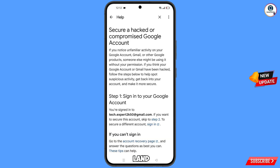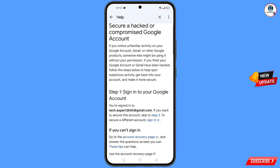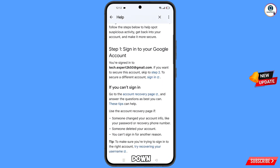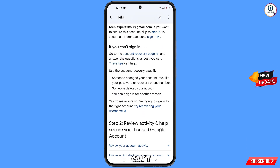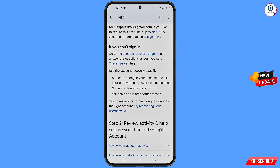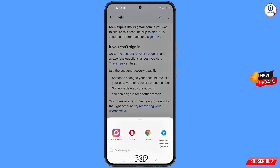You will land on the 'Secure a hacked or compromised Google account' page. Scroll down and you will see the option 'If you can't sign in, tap on Account Recovery'. A pop-up notification will appear — select Hola Browser.